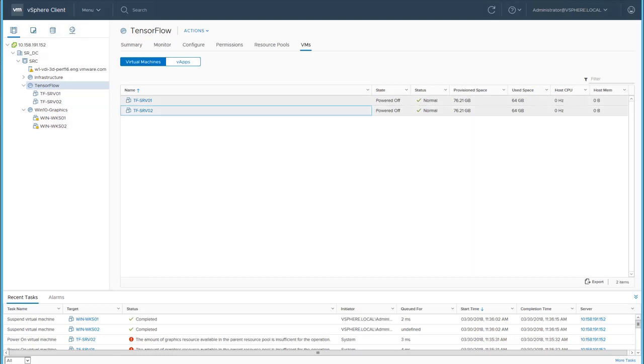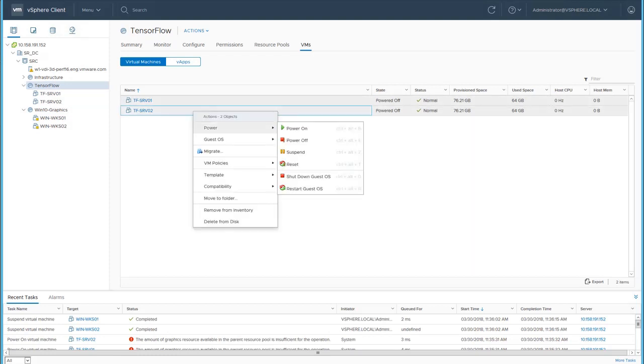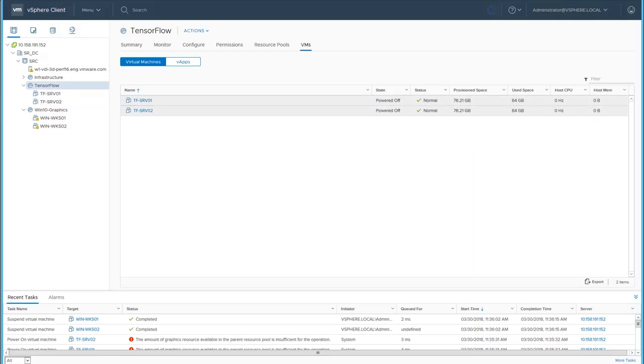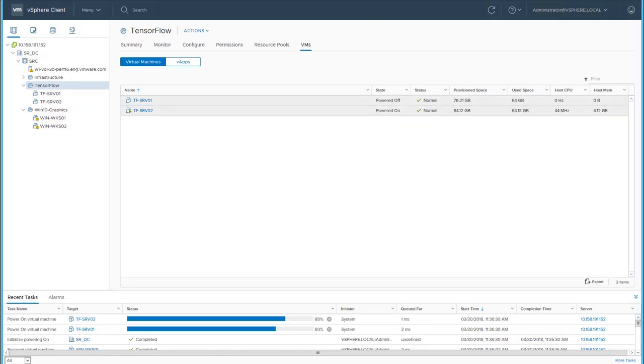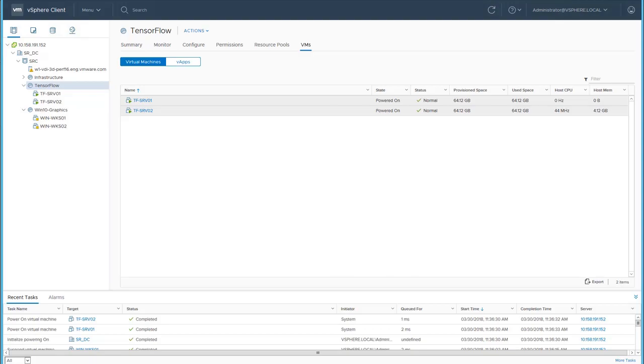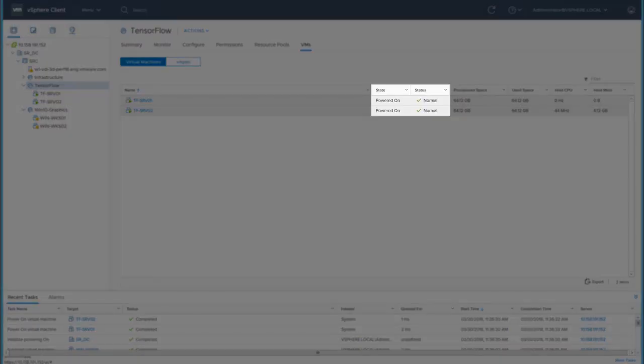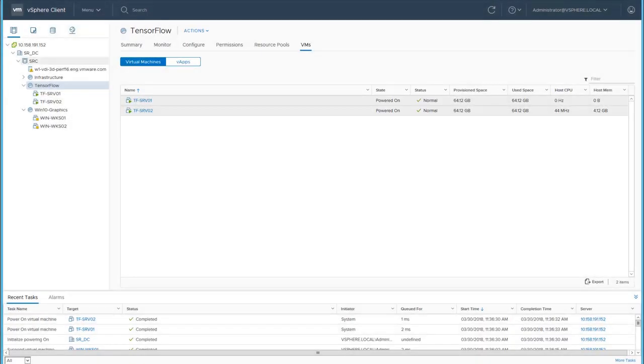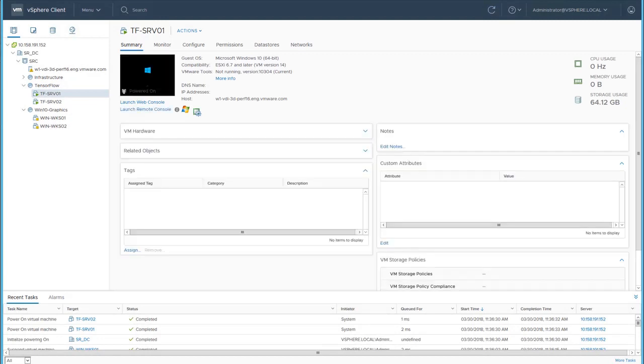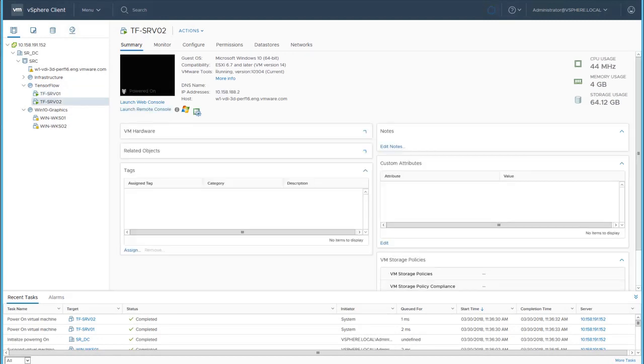And we'll power on the TensorFlow virtual machines. Notice that the TensorFlow virtual machines have been powered on successfully. We could power on the TensorFlow virtual machines because the graphics desktops were suspended and no longer using the GPU.